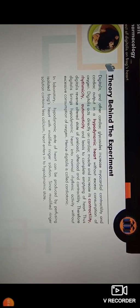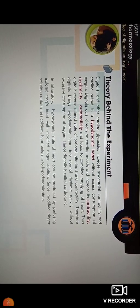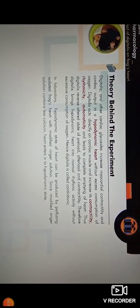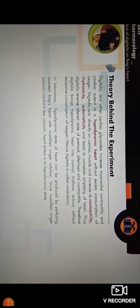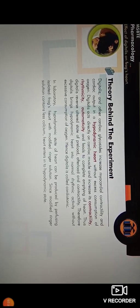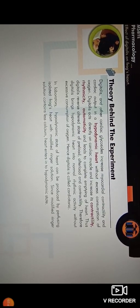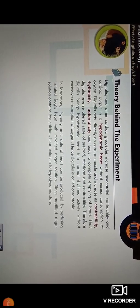Digitalis increases the contractility, rhythmicity, and automaticity of the heart muscles, which is essential for heart function. Due to this increase in contractility, rhythmicity, and automaticity, digitalis reverses the altered state of the preload, afterload, and contractility. The heart activity is restored to normal level. Digitalis brings the hypodynamic heart into normal rhythmic activity without excessive consumption of oxygen. Therefore, digitalis is known as a cardiotonic drug.